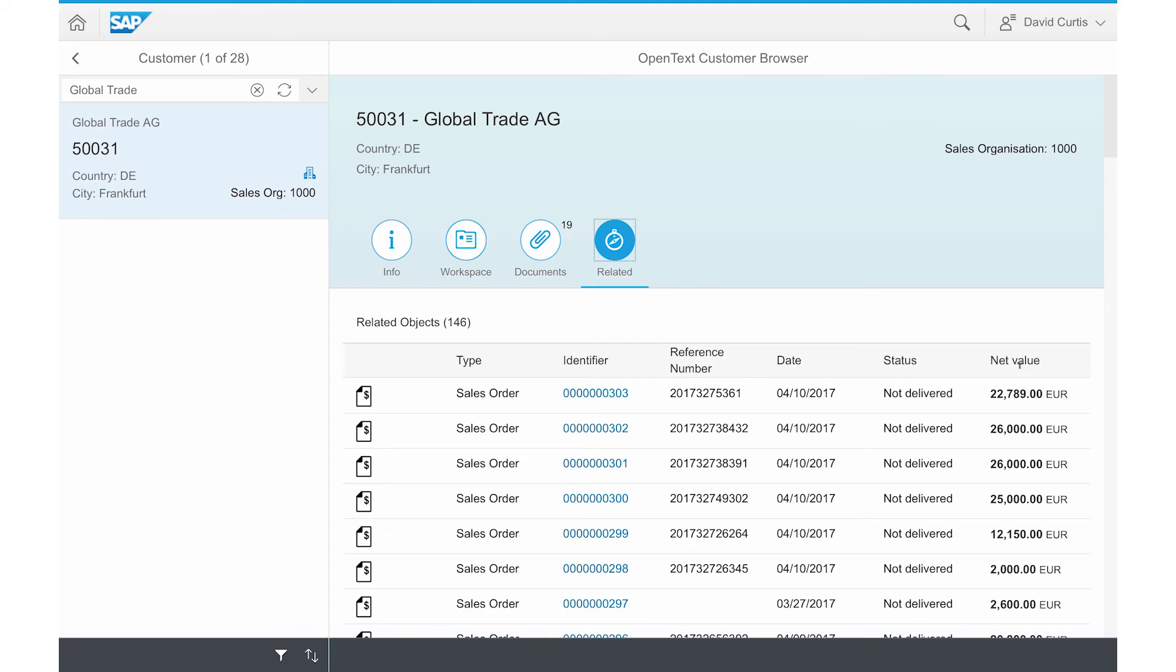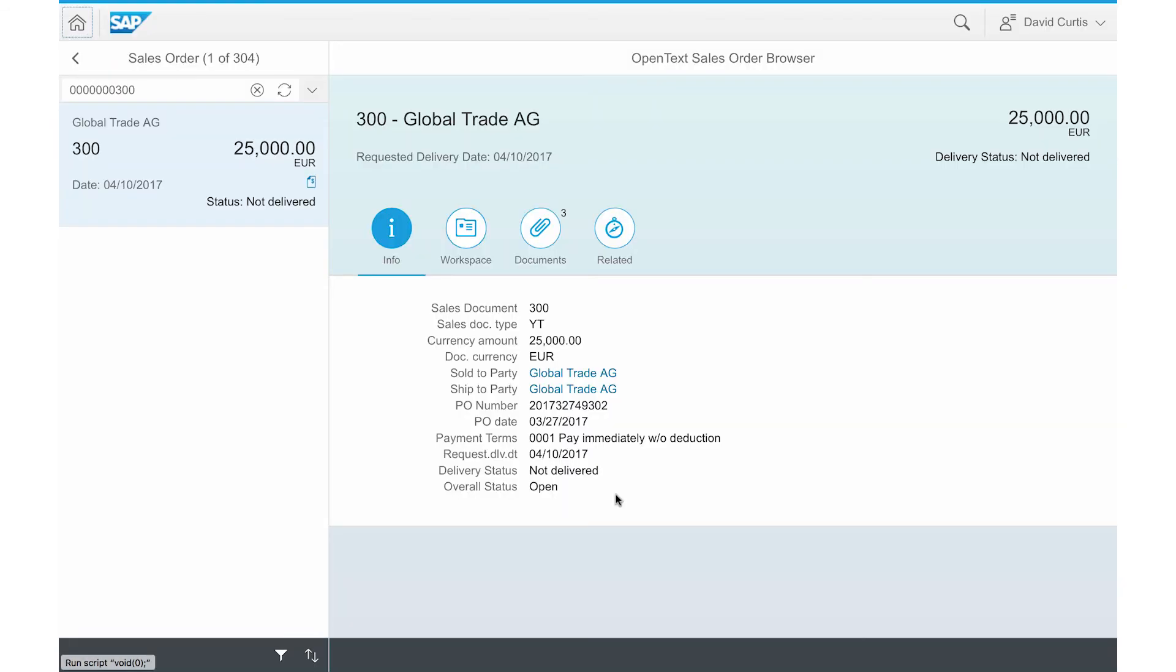For instance, he can go to sales order workspace that Kate Miller was working on earlier. This capability is based on Fiori semantic navigation that allows you to jump between related business objects such as customer object and sales order object.